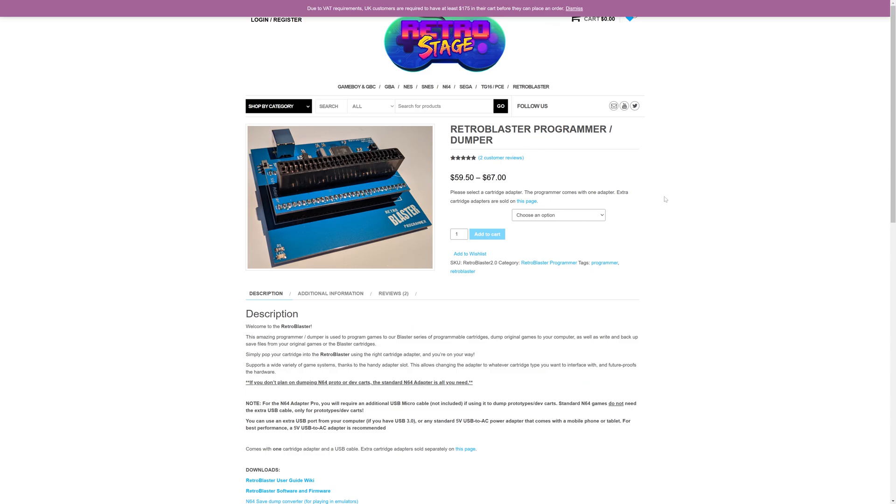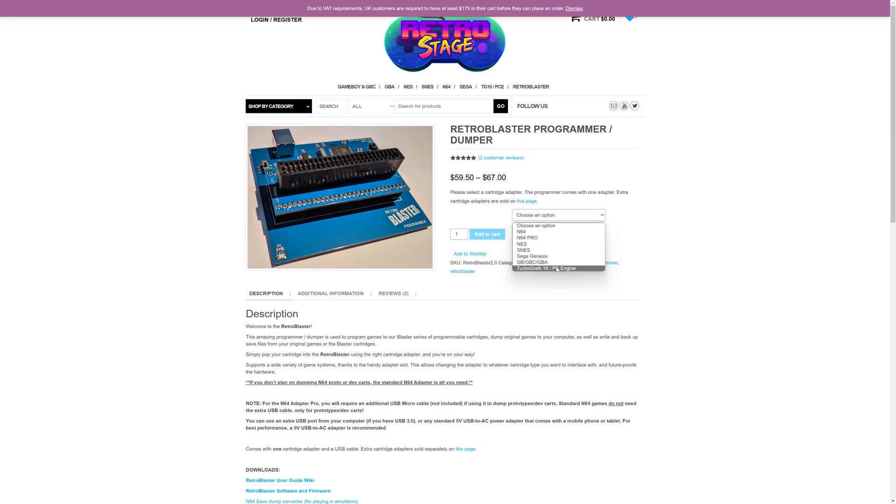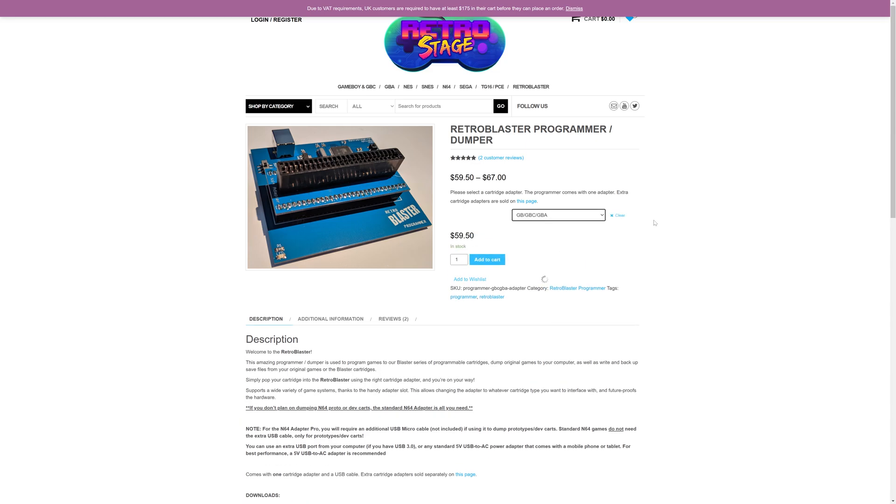So to get started with this process, you're going to need to get a RetroStage RetroBlaster programmer and dumper from RetroStage. It looks as of this video, there are some in stock, so it's a good time to order if you are interested. But you can grab the programmer, and then you can choose your preferred cartridge adapter here, so Game Boy, Game Boy Color, Game Boy Advance, $59.50 plus tax, so relatively inexpensive like I said.